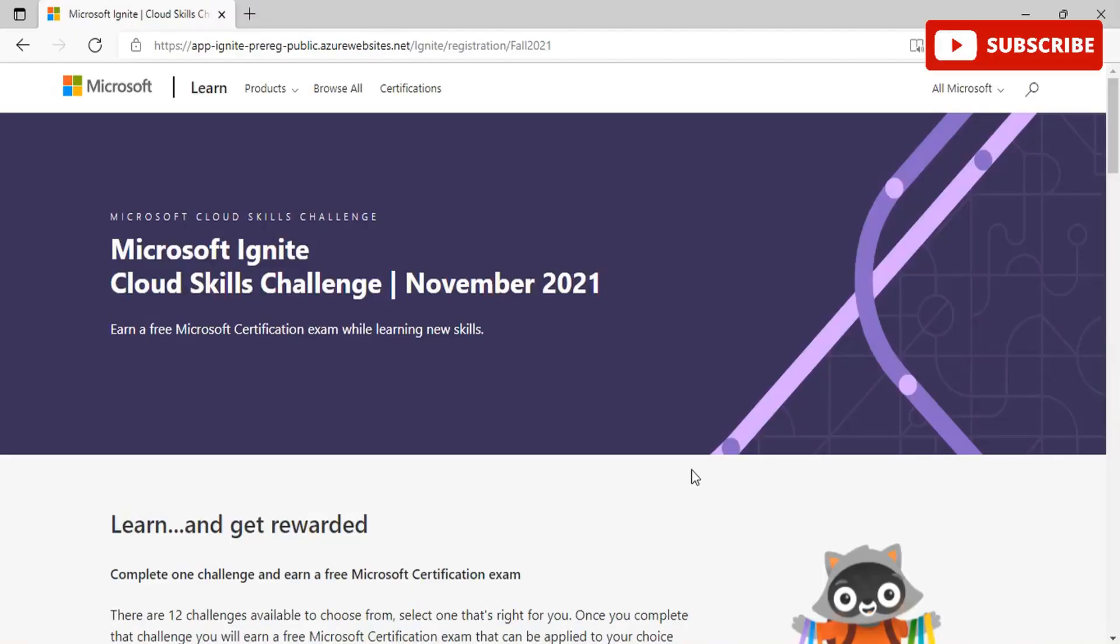Once you're on this website, the link to which would be provided in the description box, you will reach the Microsoft Ignite Cloud Skills Challenge 2021 program. Many are wondering about what is Microsoft Ignite and more about the free certification exam. The Microsoft Ignite is a free certification program that helps IT professionals to own up their skills related to the latest updates of the company's products and services.